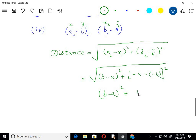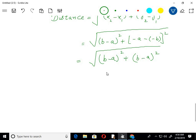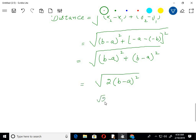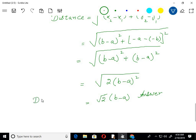And y2 minus y1 is negative a minus negative b, which is negative a plus b, giving b minus a again. So we can write it as (b minus a) squared plus (b minus a) squared inside the square root, which equals 2 times (b minus a) squared under the square root sign. Square root 2 remains under the radical, and (b minus a) comes out, giving the final answer: (b minus a) times square root 2.